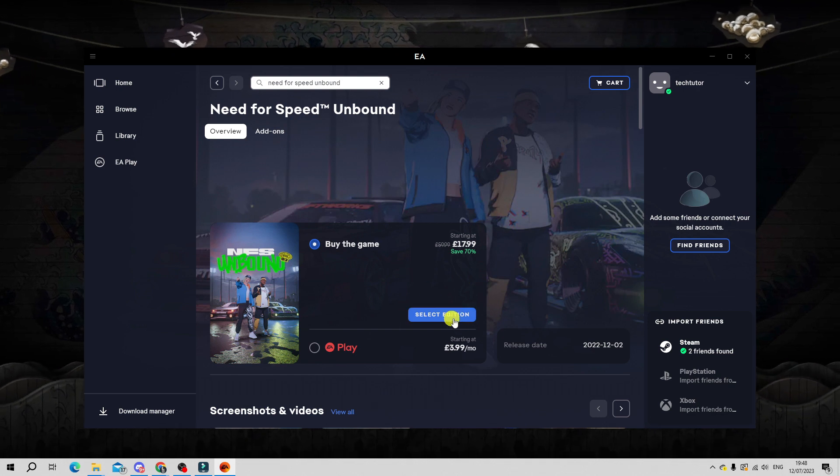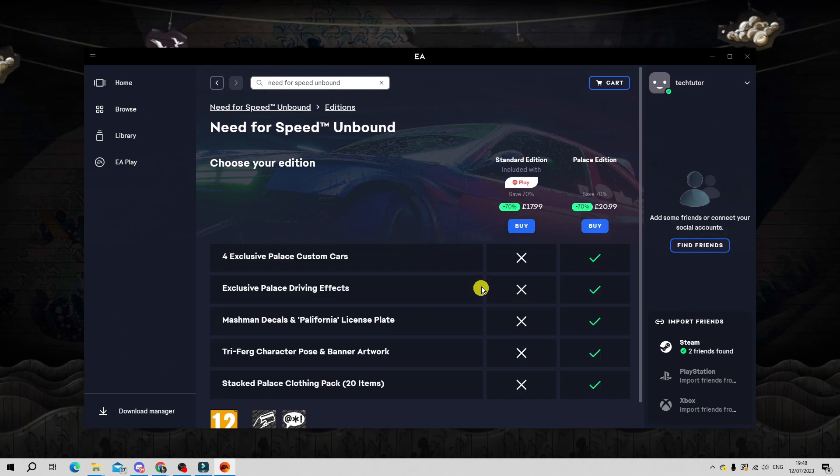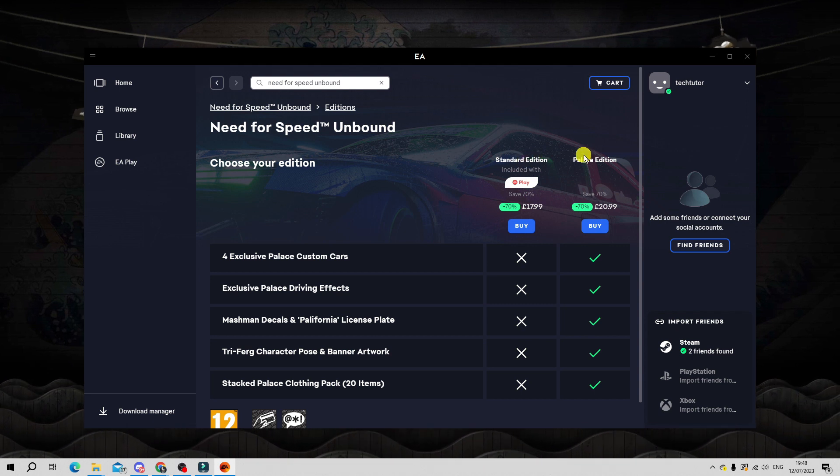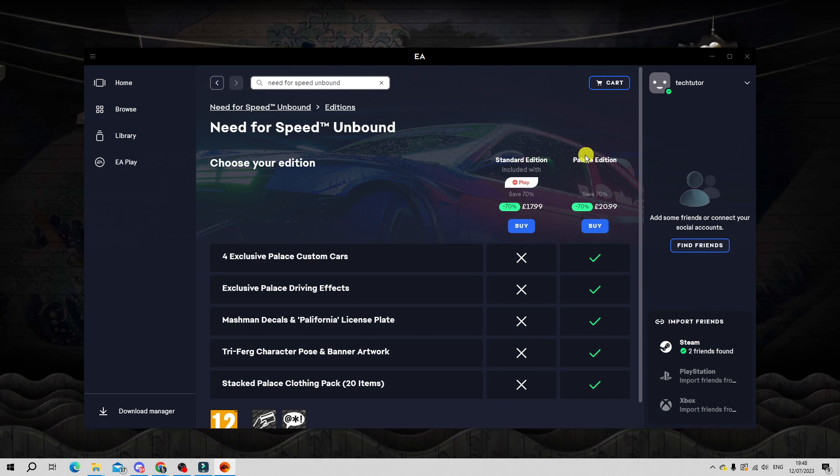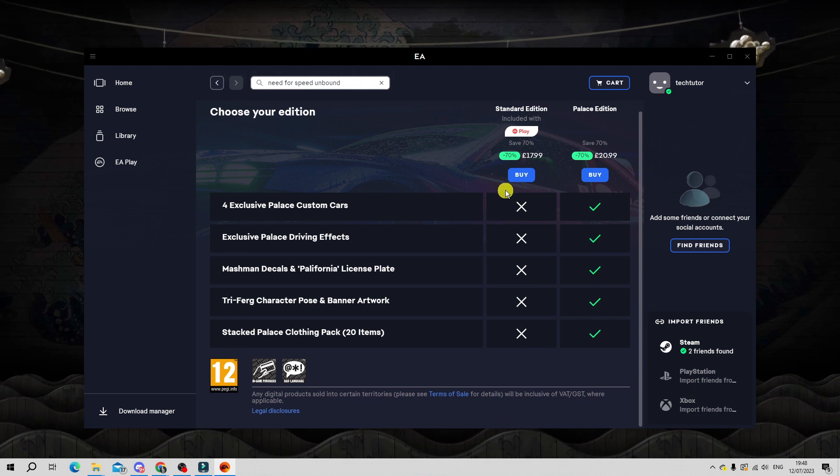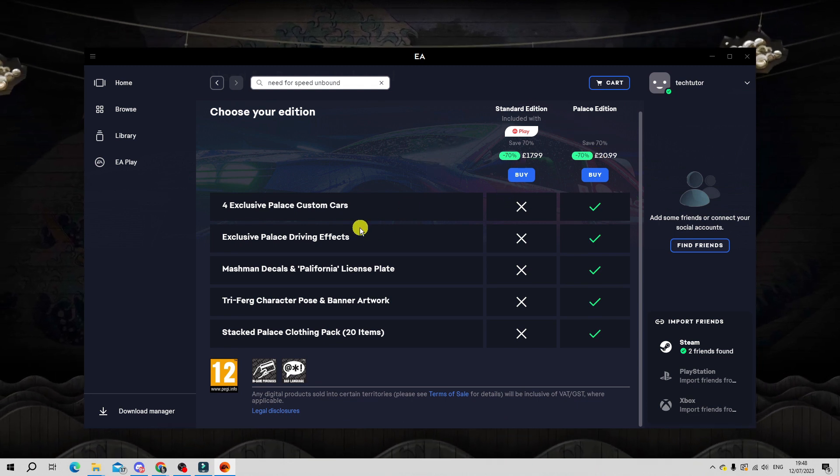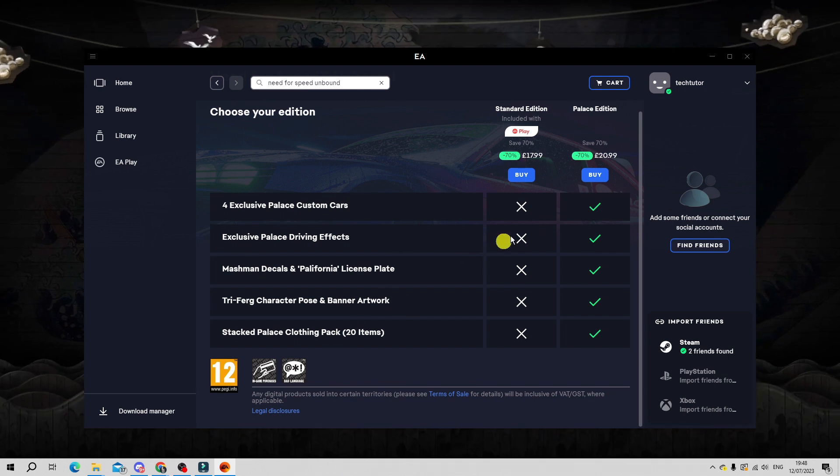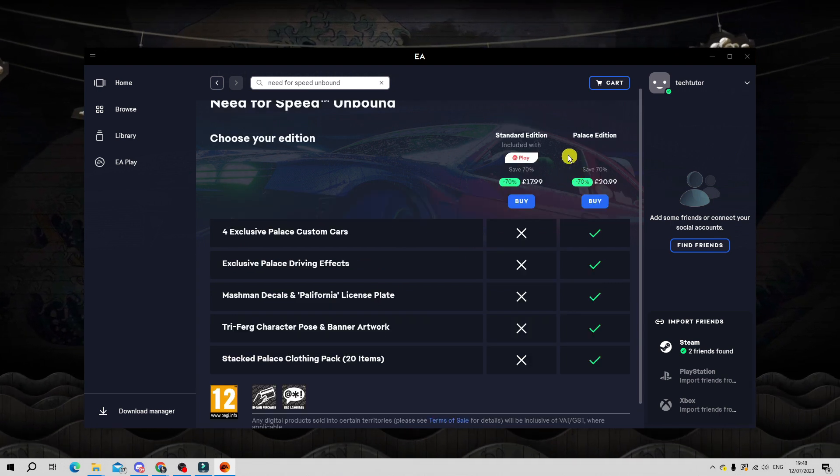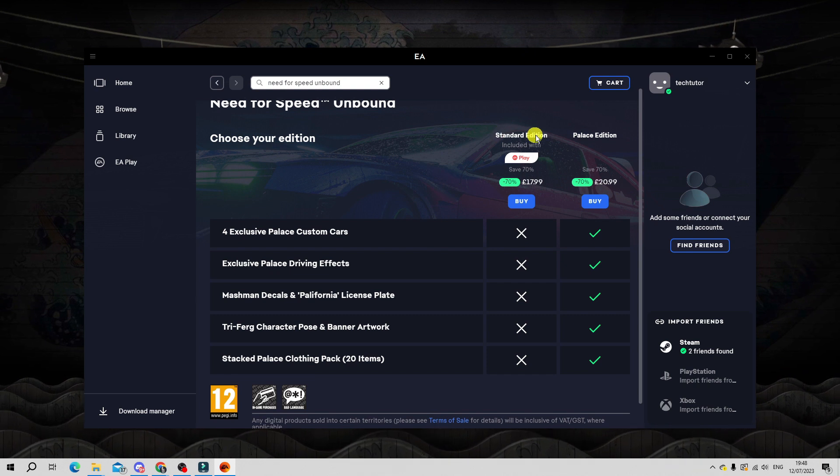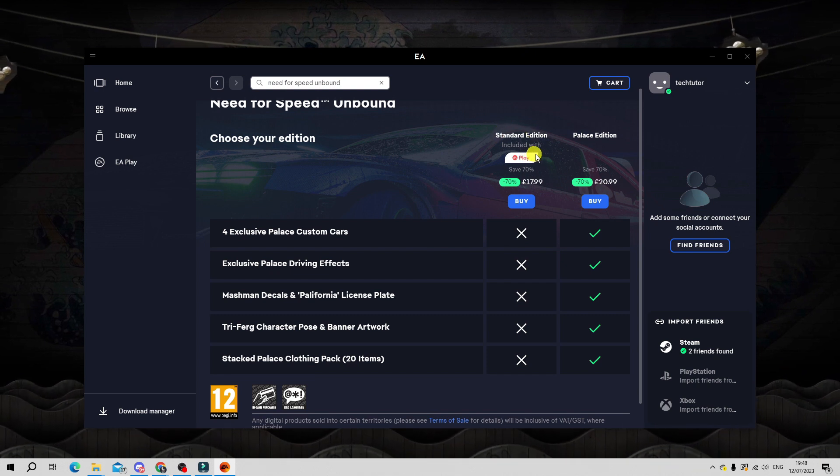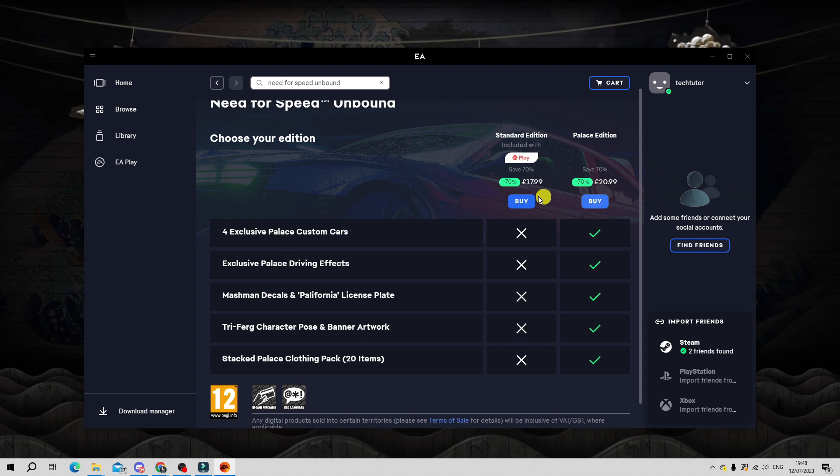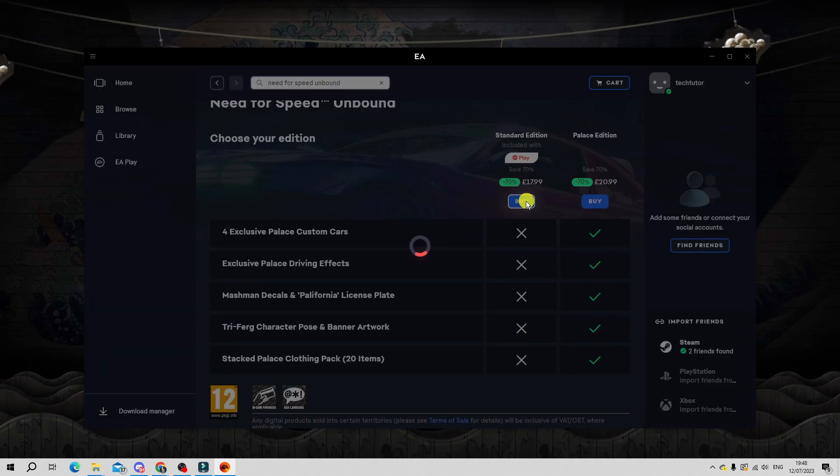Click the blue select edition button down here and as you can see we've got two editions available, the standard edition or the palace edition. If you scroll down you can see the differences between the two editions. In the palace edition you get things like extra cars, extra effects, and extra clothing. You can do that if you want or you can just go with the standard edition. This is the edition that's going to be included with EA Play if you decide to do it that way, but choose your edition and click the blue buy button.